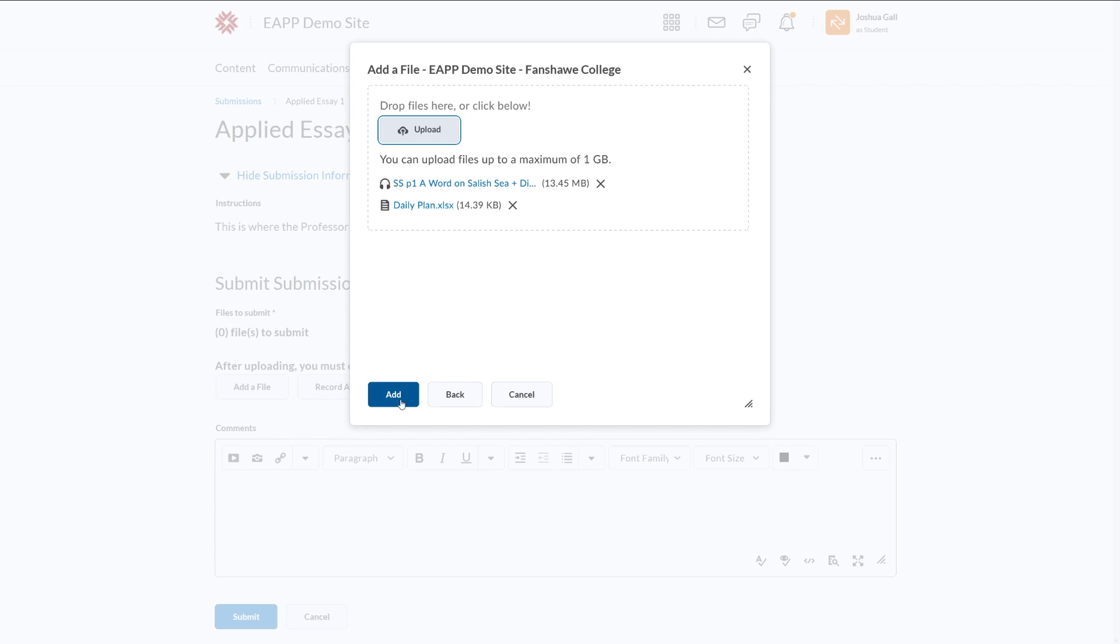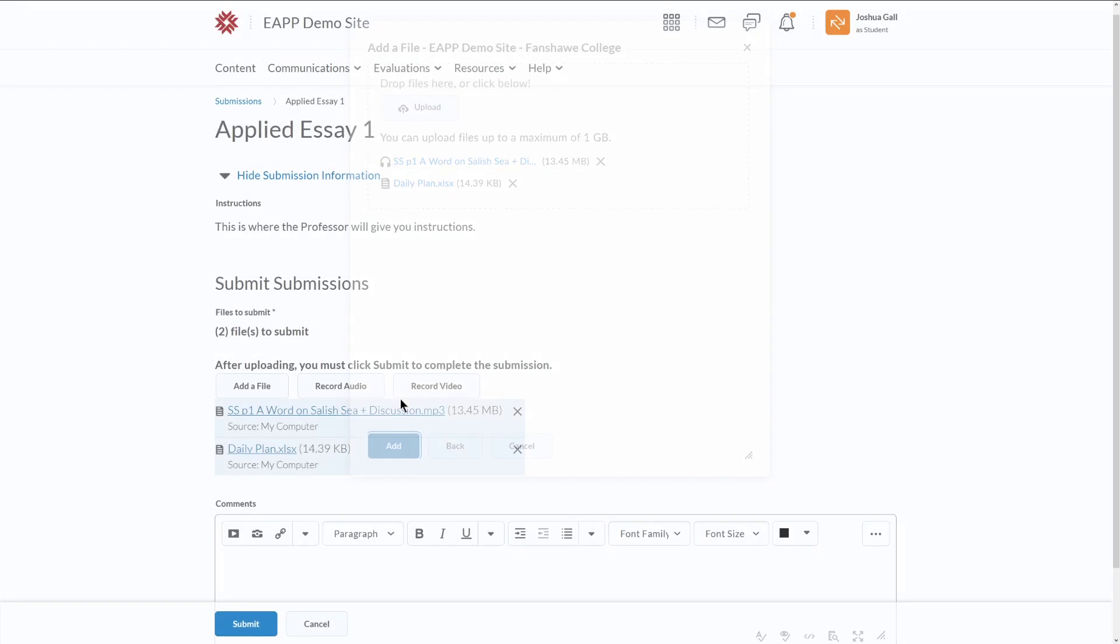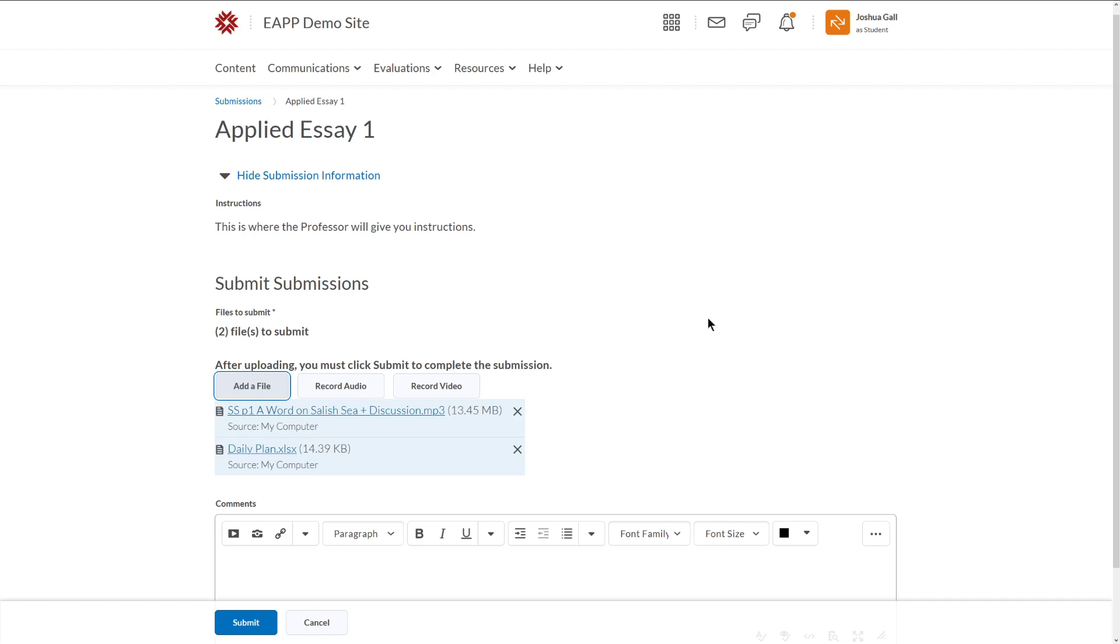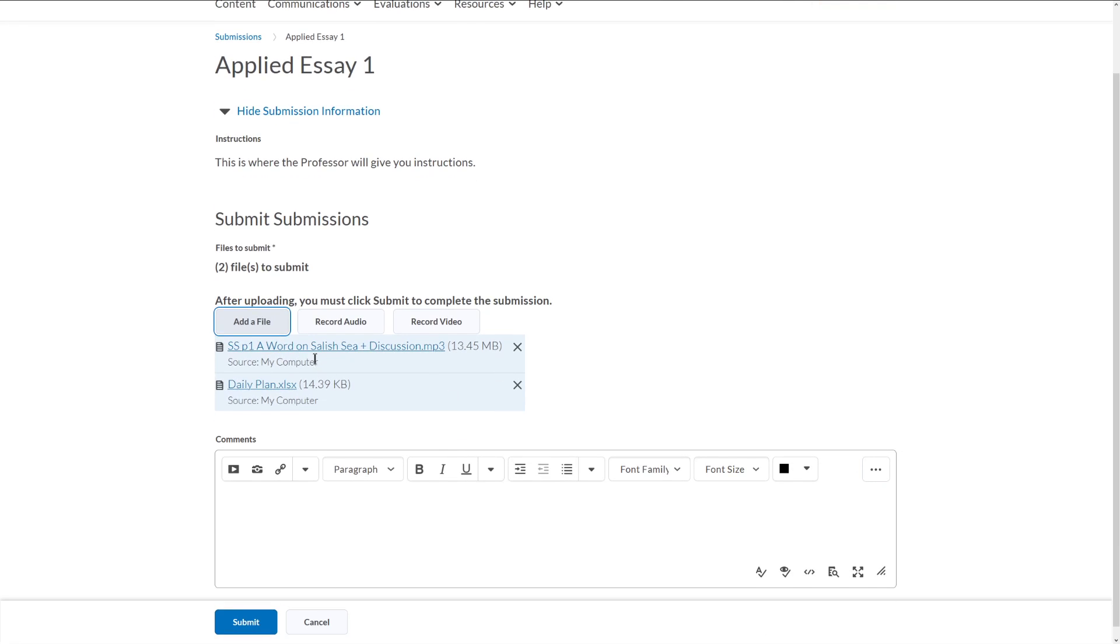And of course, we can add more than one file to one submission. And then when we're ready, we can click add. And it will show me these two files. And again, I have the option to remove them even now.